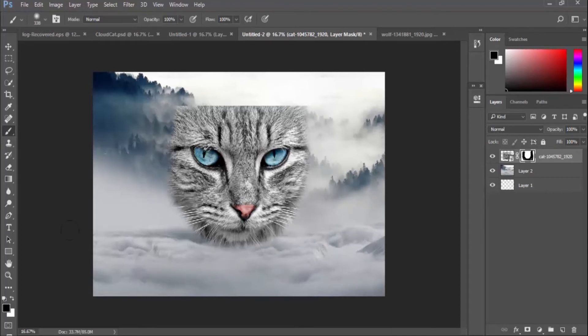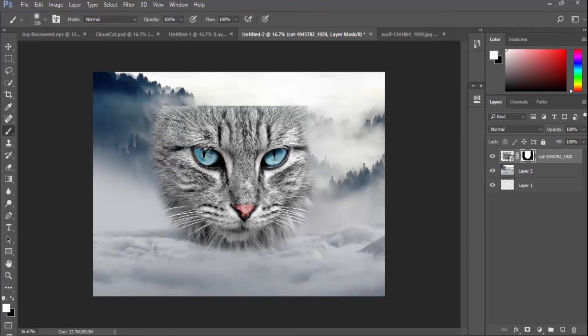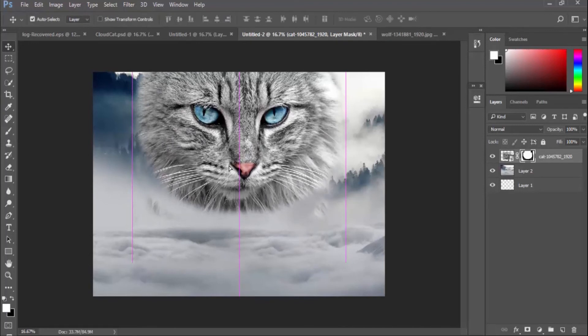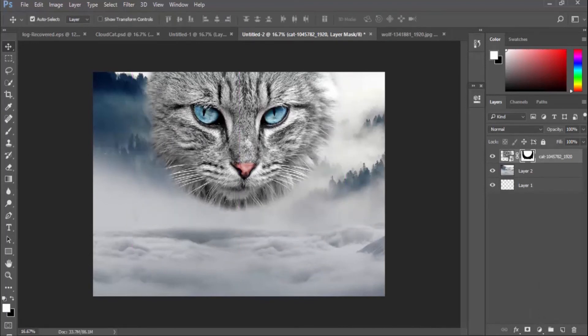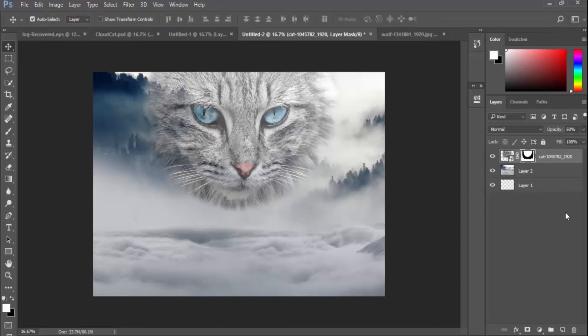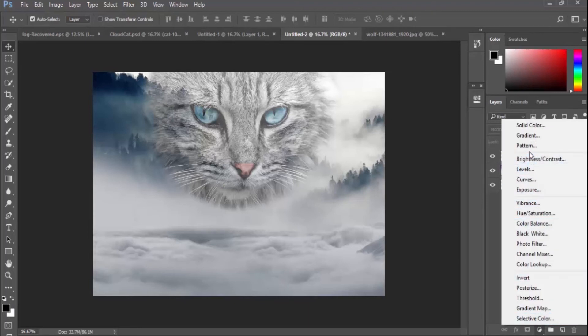You can undo any part by switching the color of your foreground to white. Once I'm done and okay with my selection, the next thing I'm going to do is reduce the opacity of my cat. This makes my cat blend with my background image.